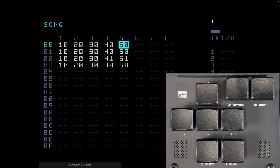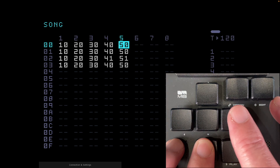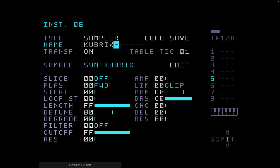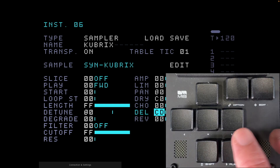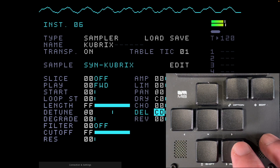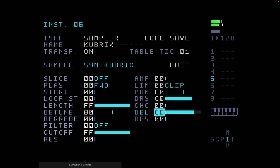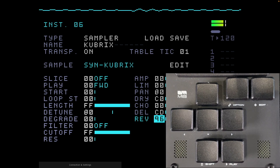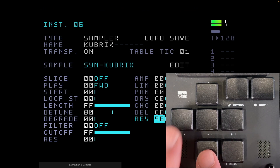The tune sounds a bit dry — it could do with some delay. Let's go into the chain, go to instrument 06, and put some delay on it. Come down to the delay setting on the right-hand side and move it up to CD by holding edit and the up button until we get to CD. Now let's also put the reverb up to 96. That sounds really nice.